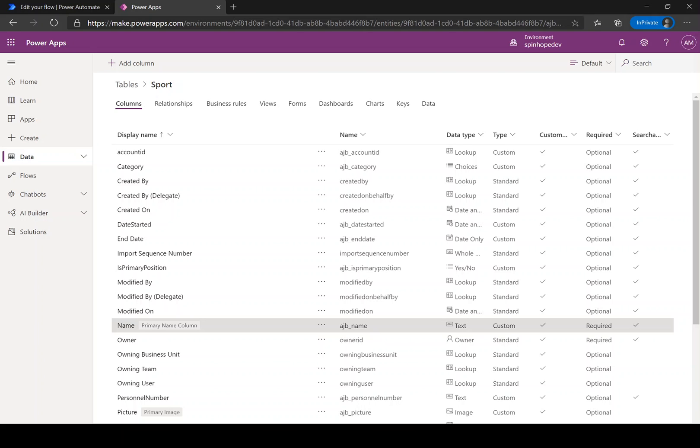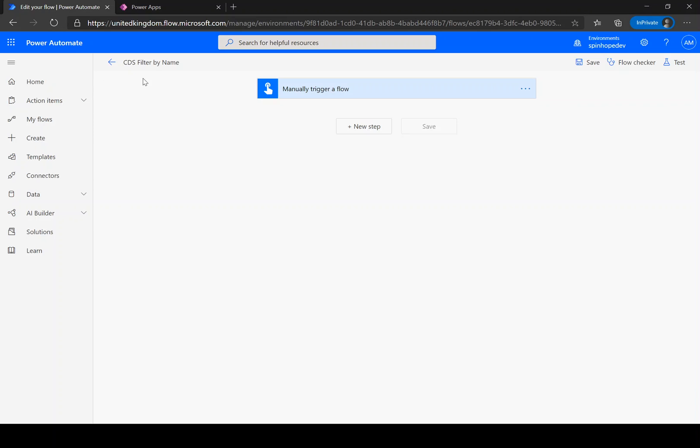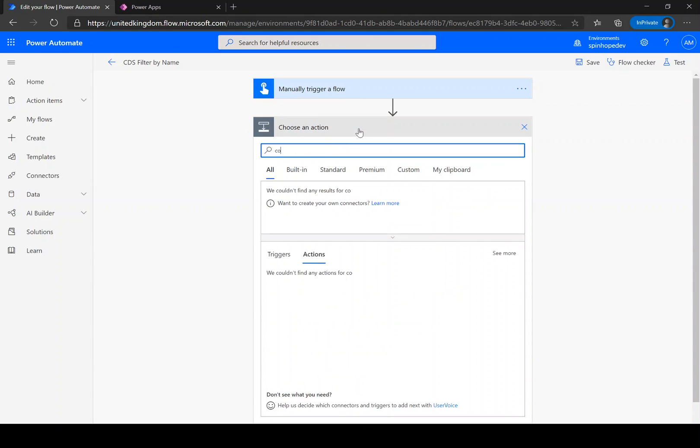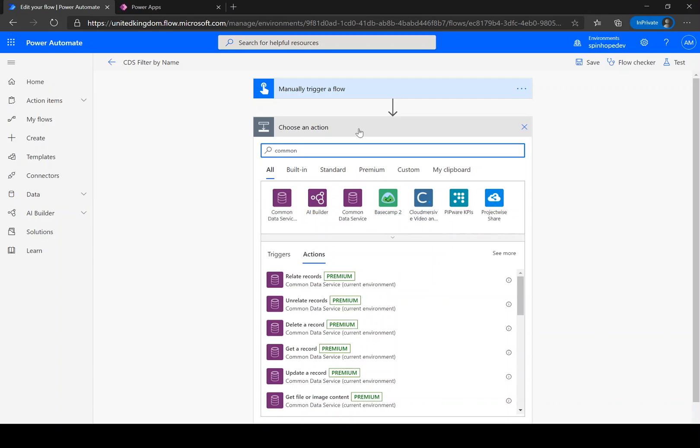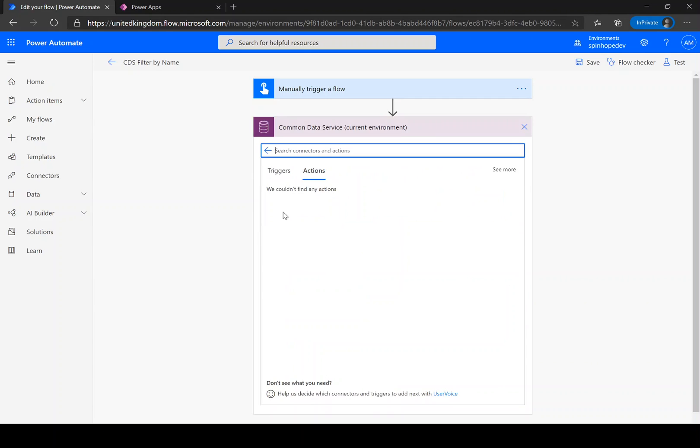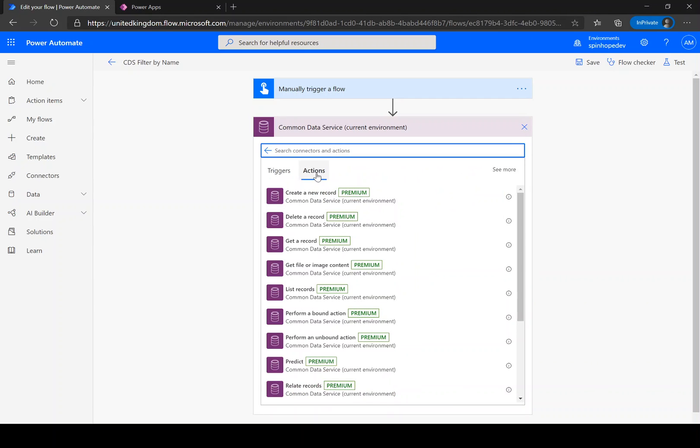Let's go back to Power Automate. Here I'm using a manual trigger. Next I'm going to use the Common Data Service. There are two connectors here and I generally use the Common Data Service current environment because this has got more functionalities than the other connector.